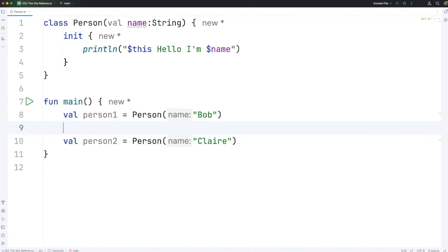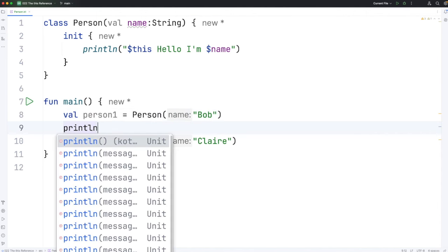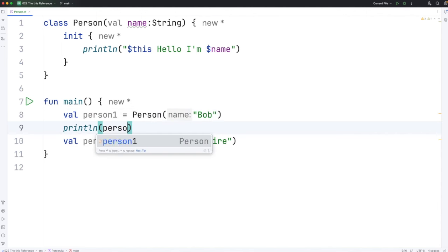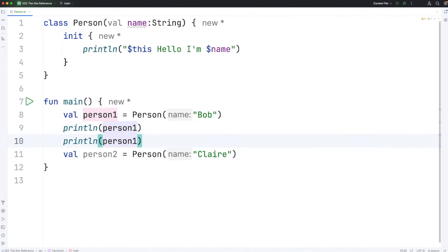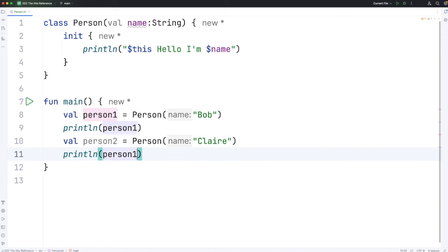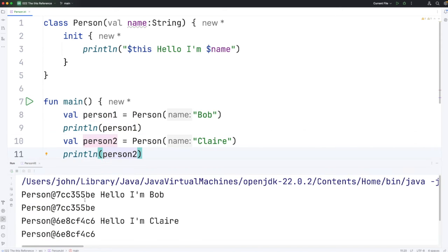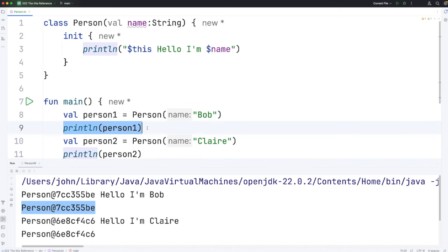And I'm also down here going to do println person1 and println person2. So when we run this, we find that this reference looks exactly the same as if we'd printed the object externally.